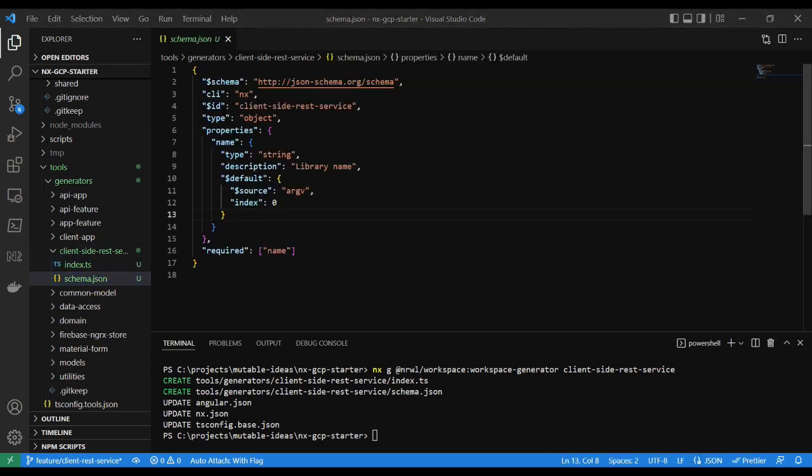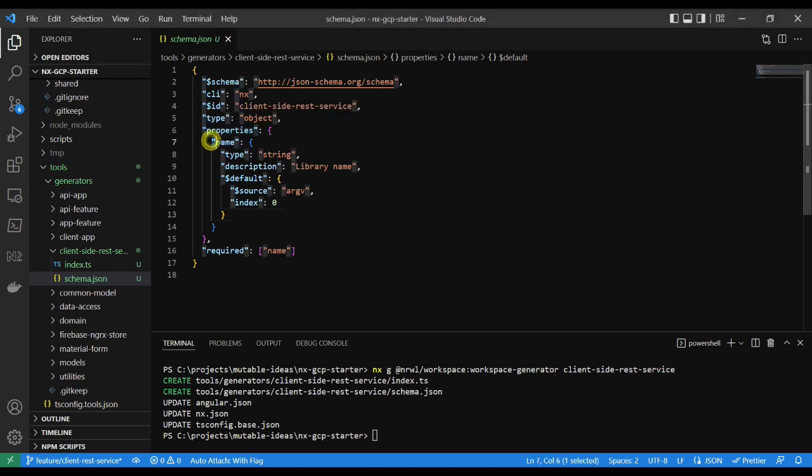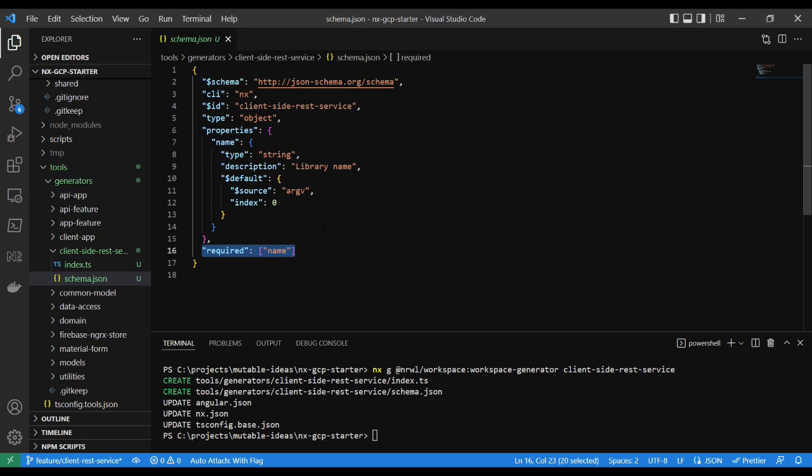The schema.json file defines the options a generator accepts, what's required of those options, and questions to prompt the user if they forget any of those options required by the generator.